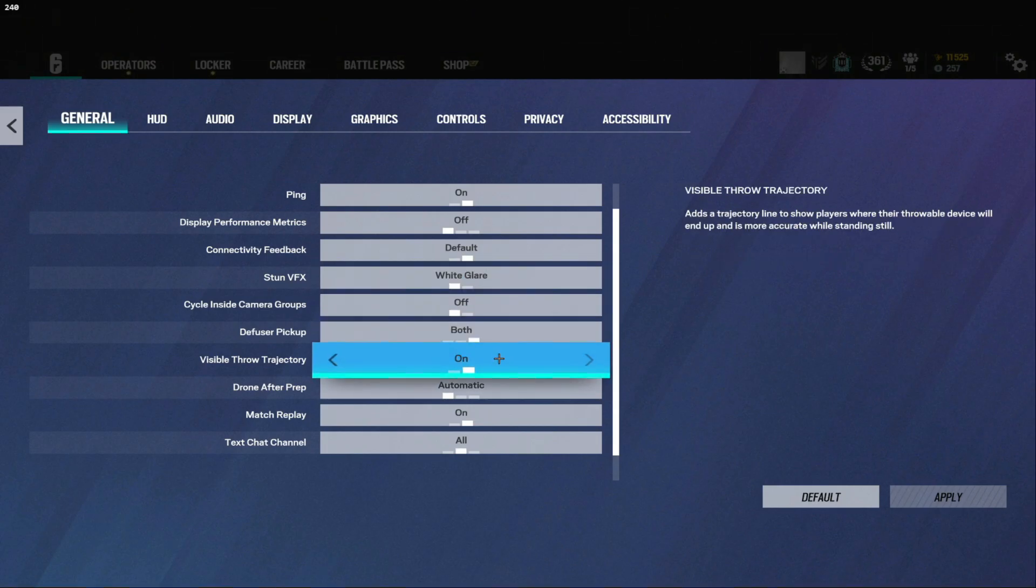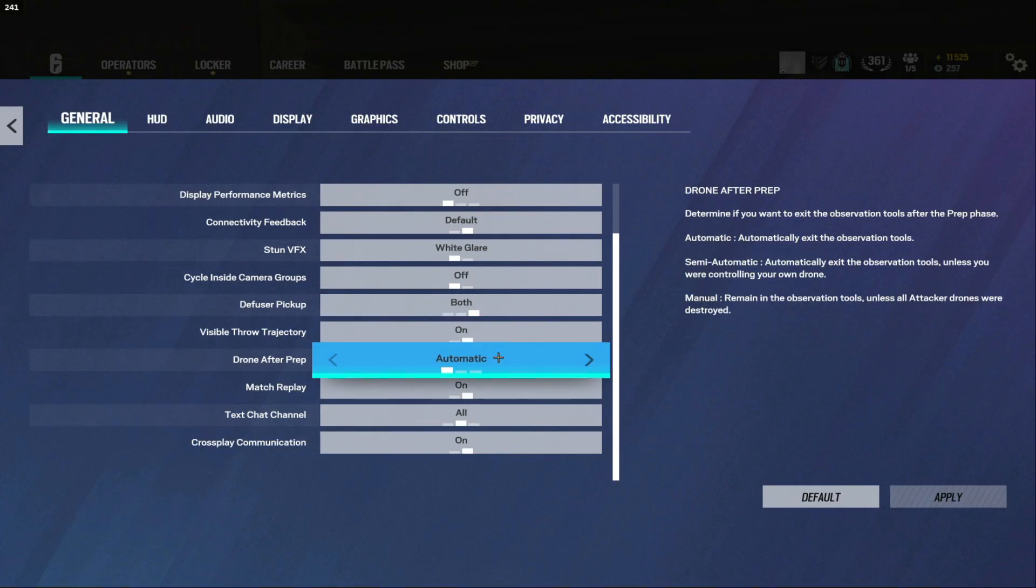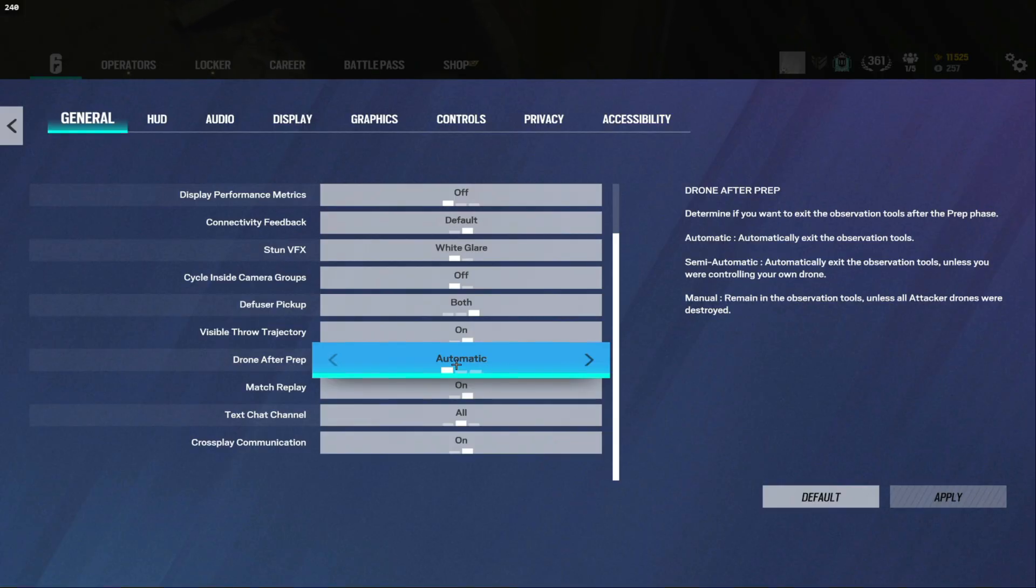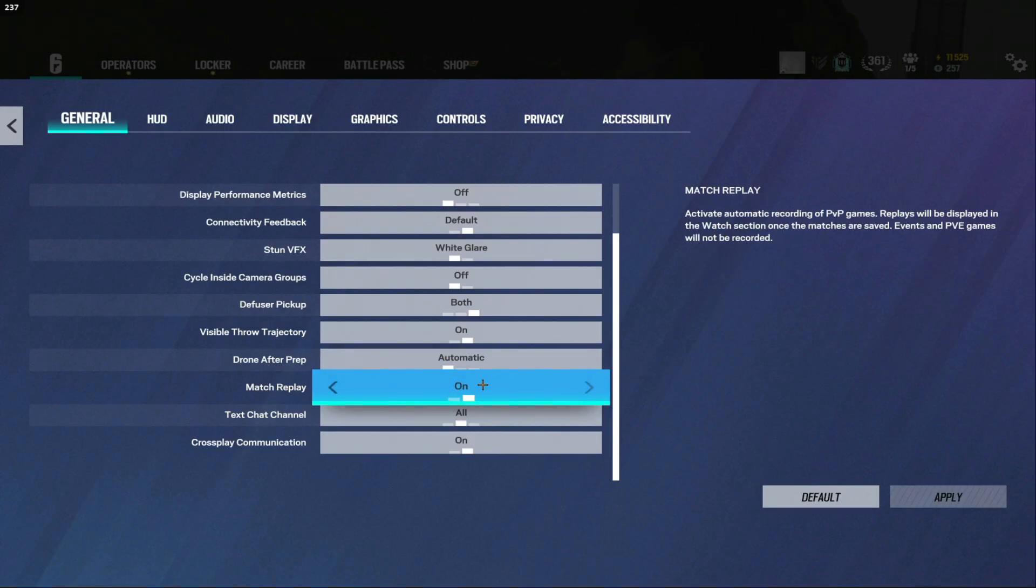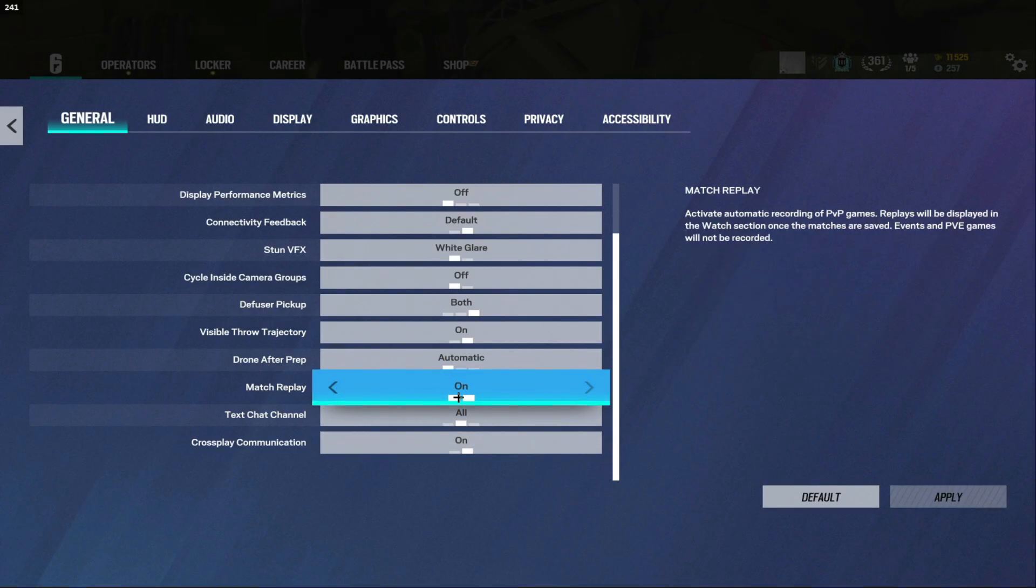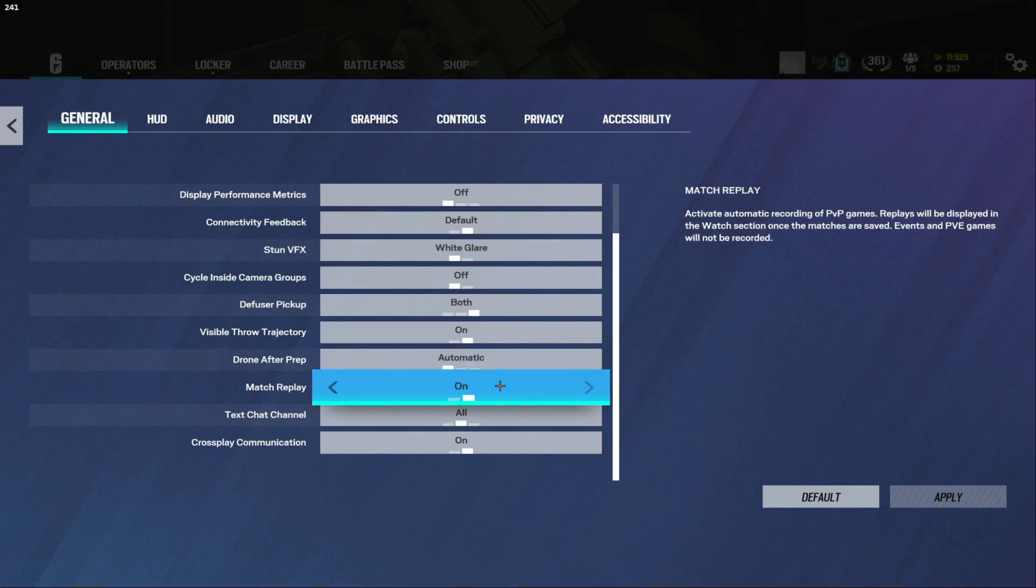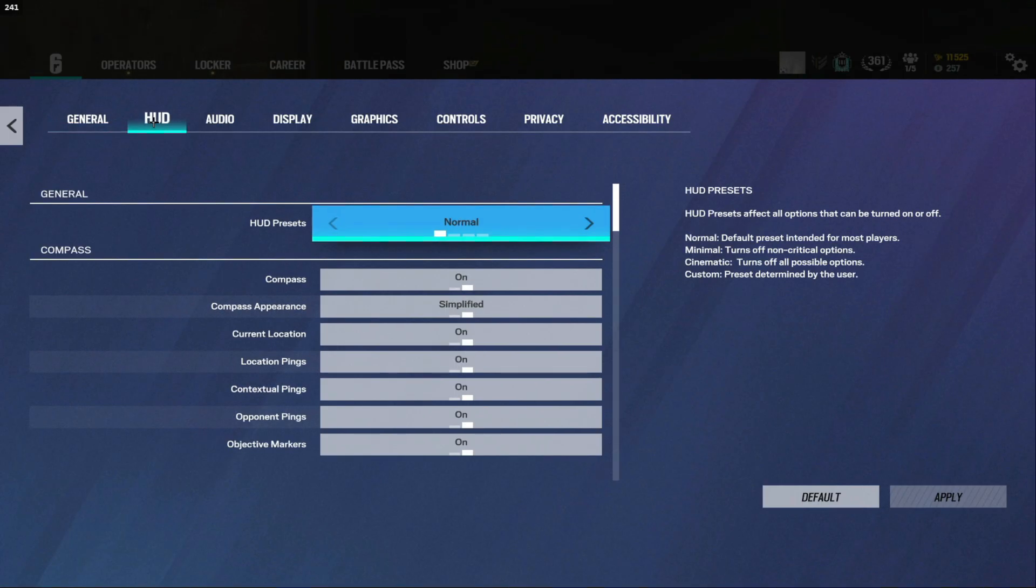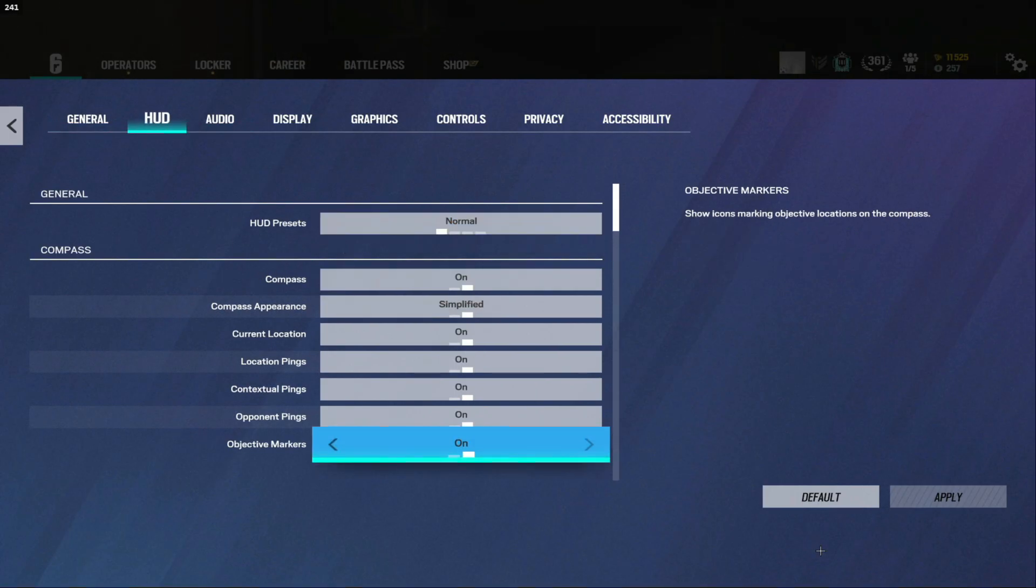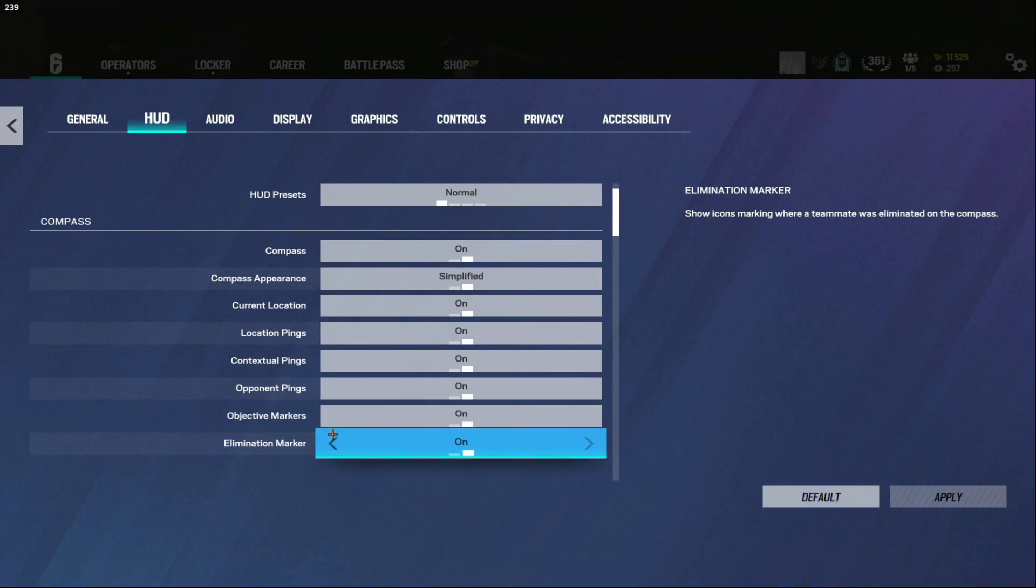Next you're going to want to go to settings options and I have ping on, display performance metrics off, connectivity feedback default, stun VFX white glare, cycle inside camera groups off, diffuser pickup on both, visible throw trajectory on, drone after prep automatic. Most of you will probably have the same setting as me but if you play comp you might want to have manual. I honestly really never cared and always have mine on automatic. Match replay if you want to save some extra FPS you can turn this off but to be honest it doesn't really matter and if you want to get cheaters banned with clips I would probably keep this on.